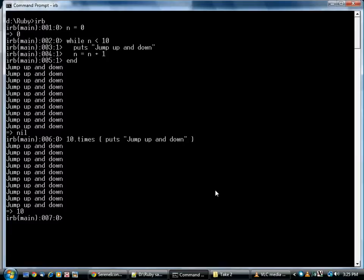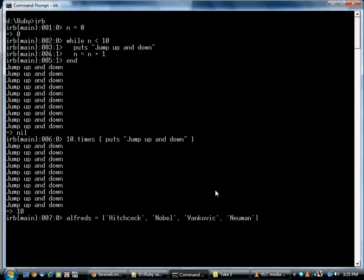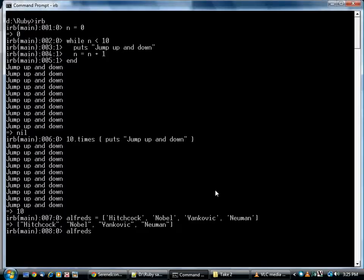We also looked at iterating over a list. I happen to have here a list of Alfreds. If you want to iterate over them, use the method each.